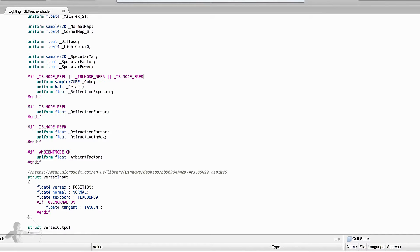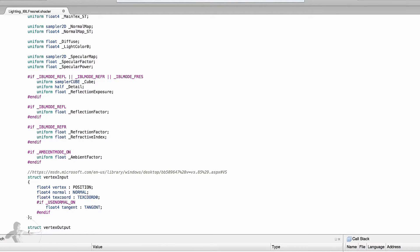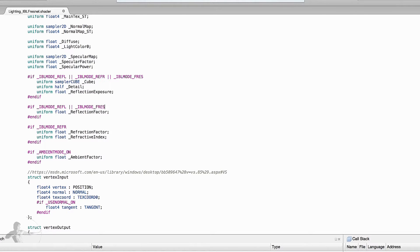And for the reflection we added a reflection factor we will need this reflection factor to control the amount of reflection which is controlled by Fresnel equation. So we will add the condition IBL mode Fresnel. So we need this reflection factor variable for both reflection and Fresnel.